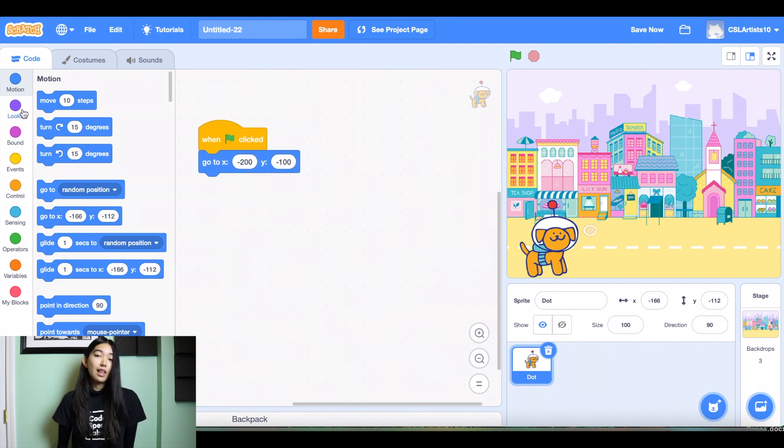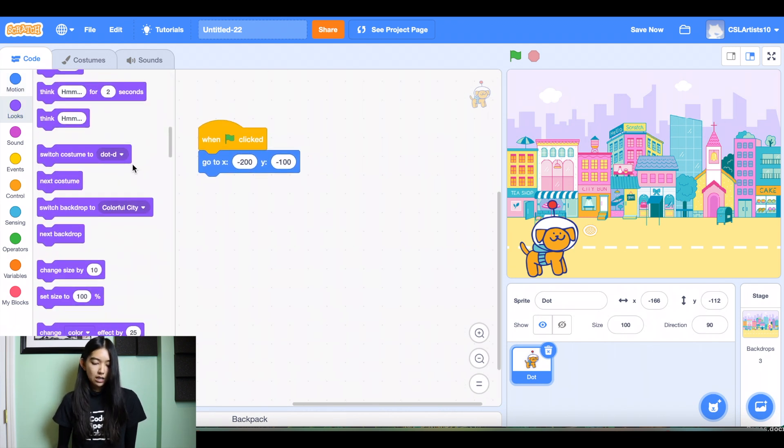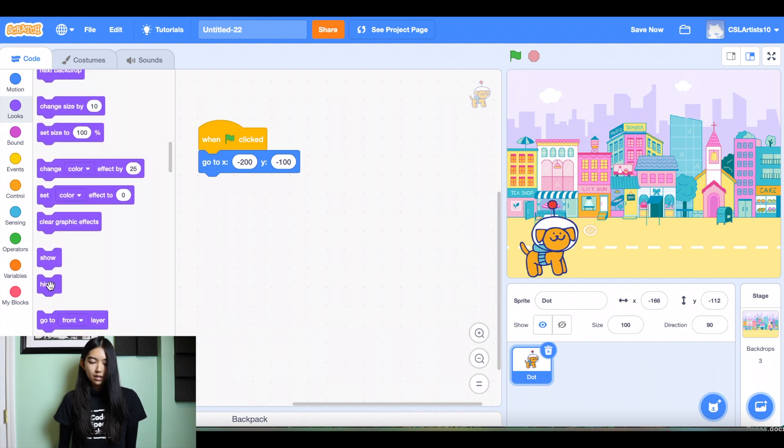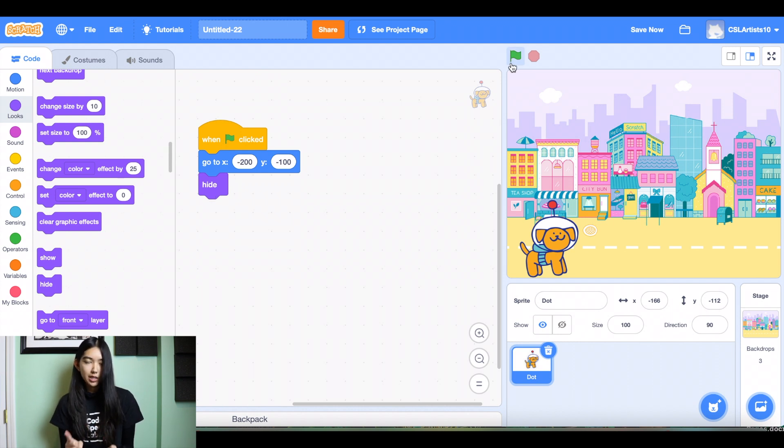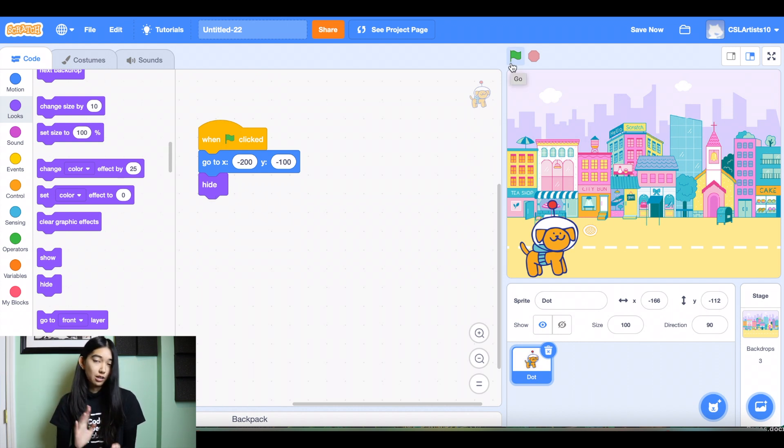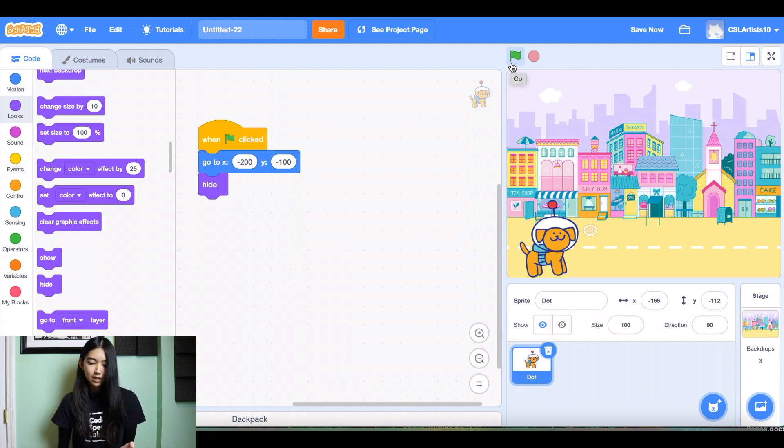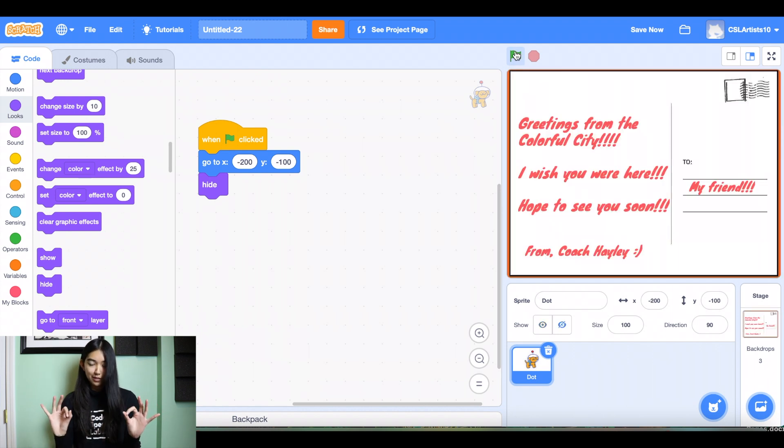And then the last block we'll be adding is a block called hide. So why do we need to hide the dog when the green flag is clicked? Well, we don't want our dog to appear on the postcard backdrop. We only want the dog to appear when it switches to the colorful city. So when our green flag is clicked, we want the dog to become hidden. Perfect. He's gone.